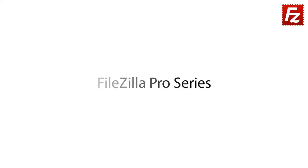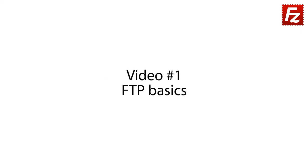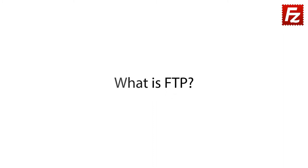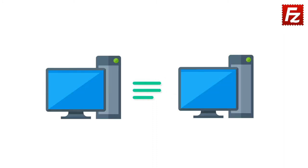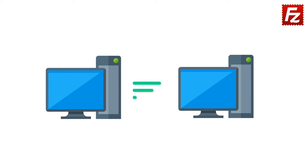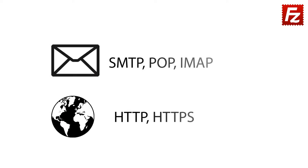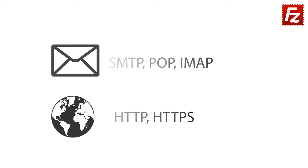FileZilla Pro Series video number one: FTP basics. What is FTP? Let's start from the basics. FTP stands for file transfer protocol, and it's a set of rules specifying how computers communicate with one another. There are a variety of protocols enabling communications over the internet. Some internet protocols are used to govern how data is moved between two computers.